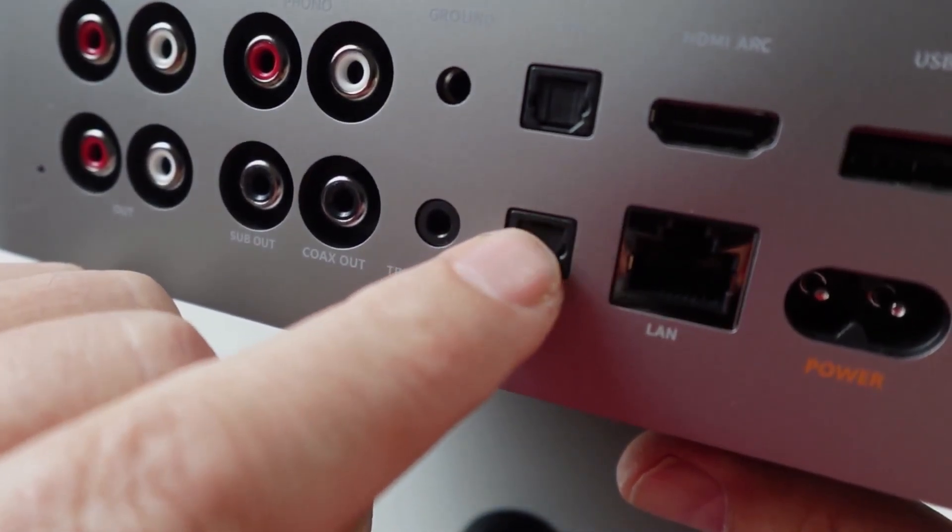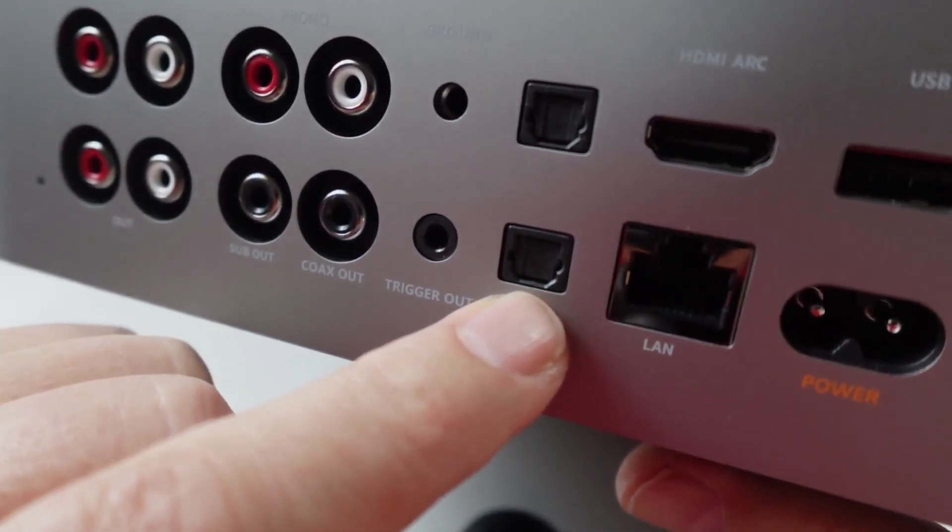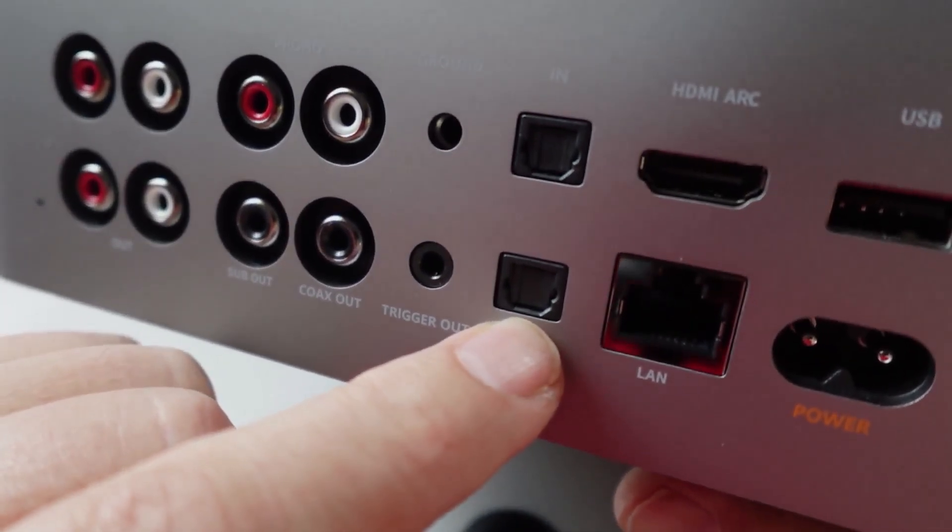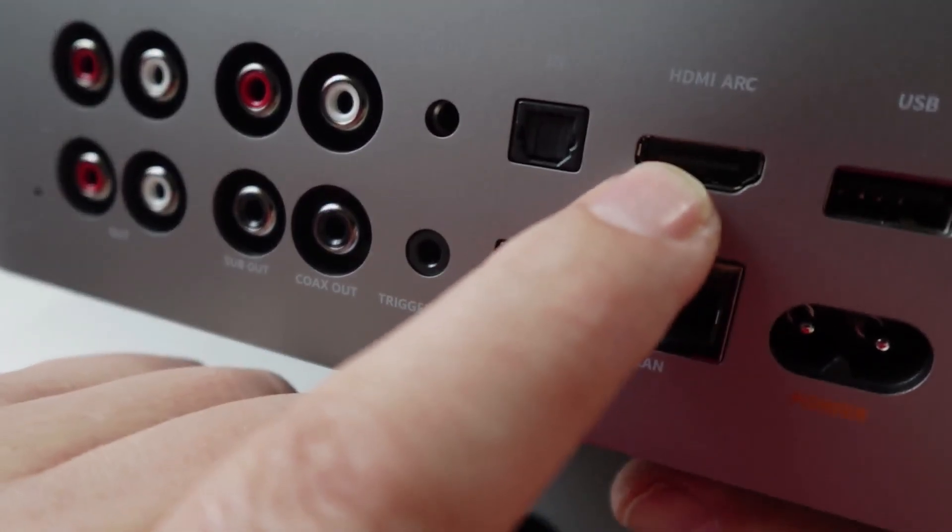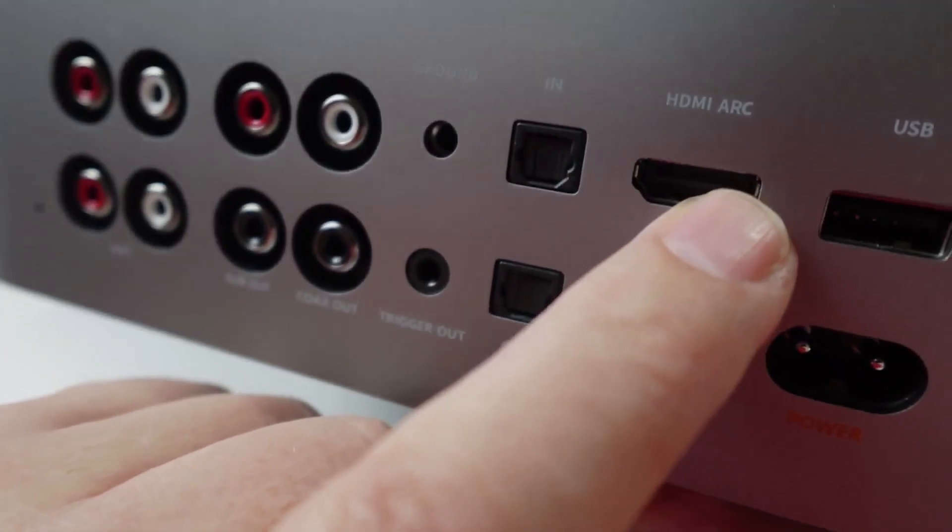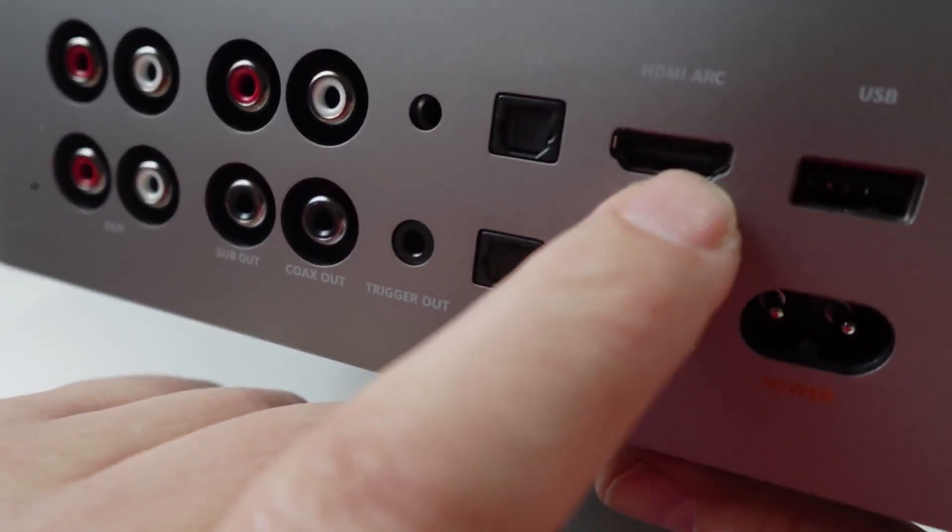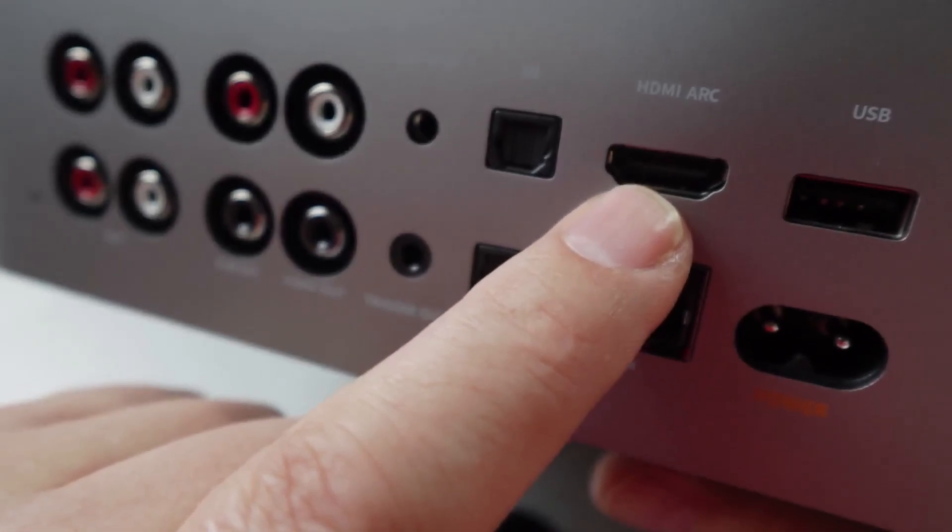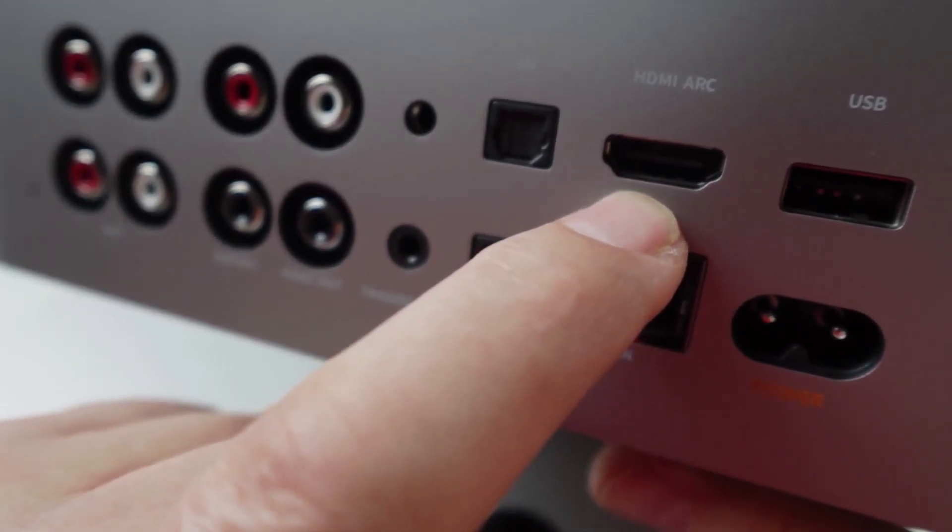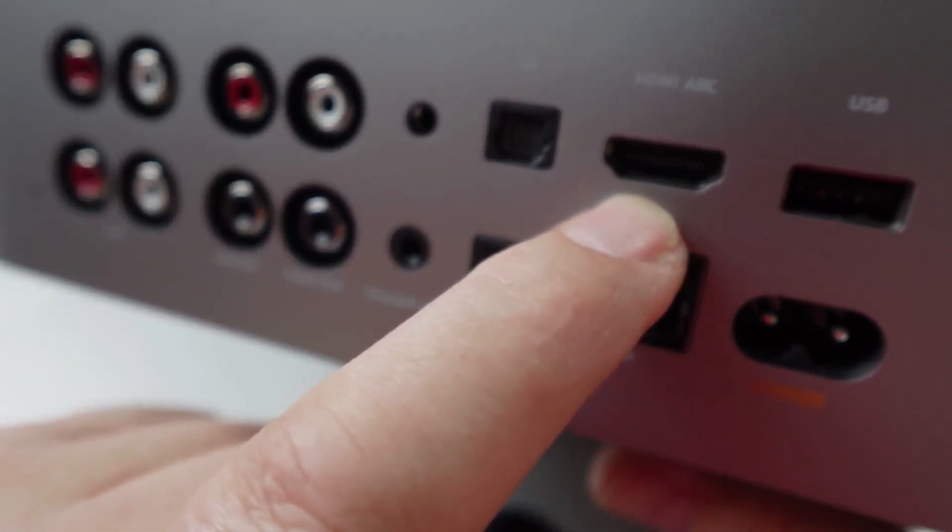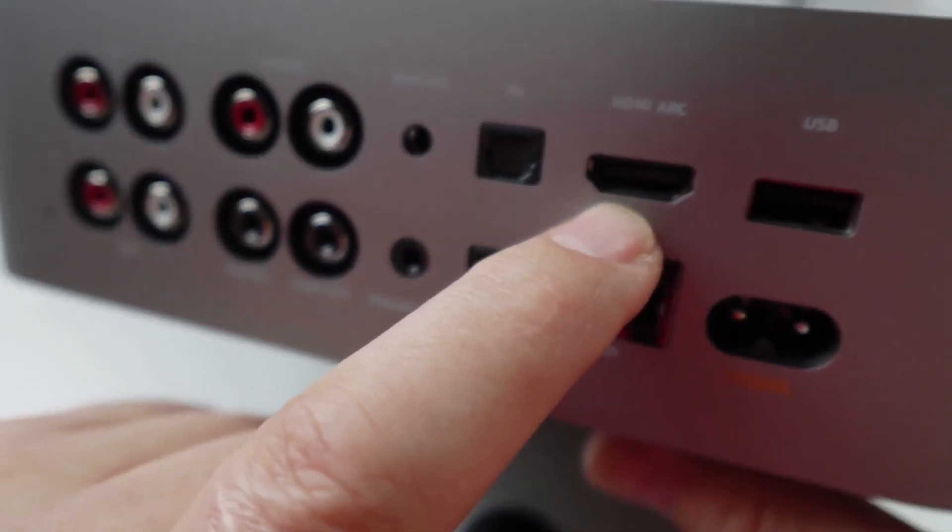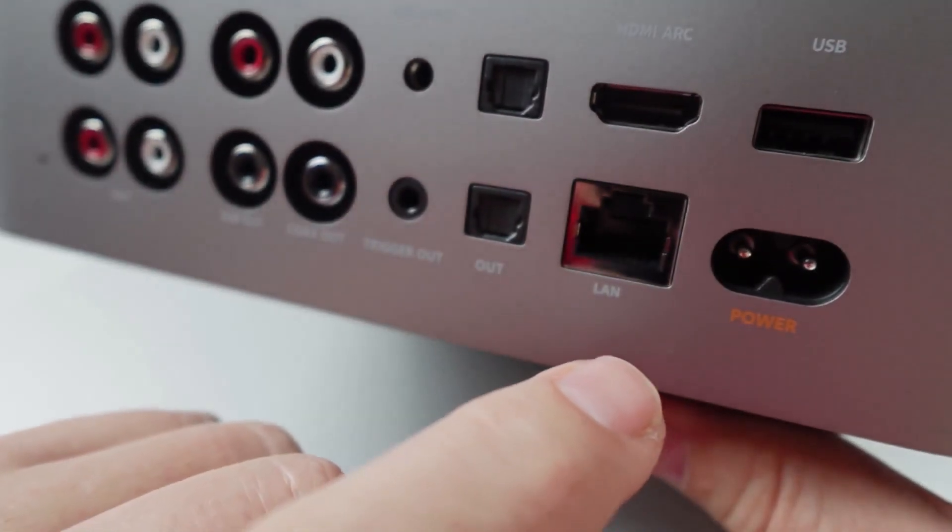We've got an optical input and an optical output so you can definitely go out and use another DAC if you prefer. HDMI ARC - so this is only an input, it doesn't have a video output. That would have been another great feature that could have been added on if you could display information on your TV screen.